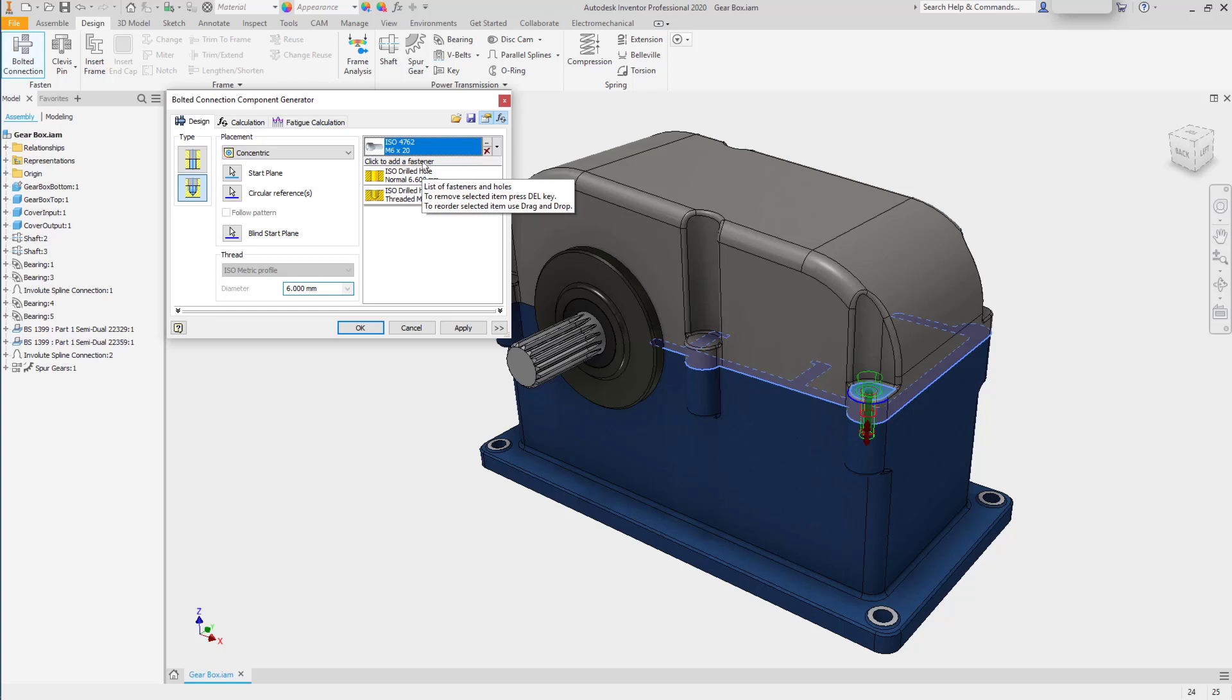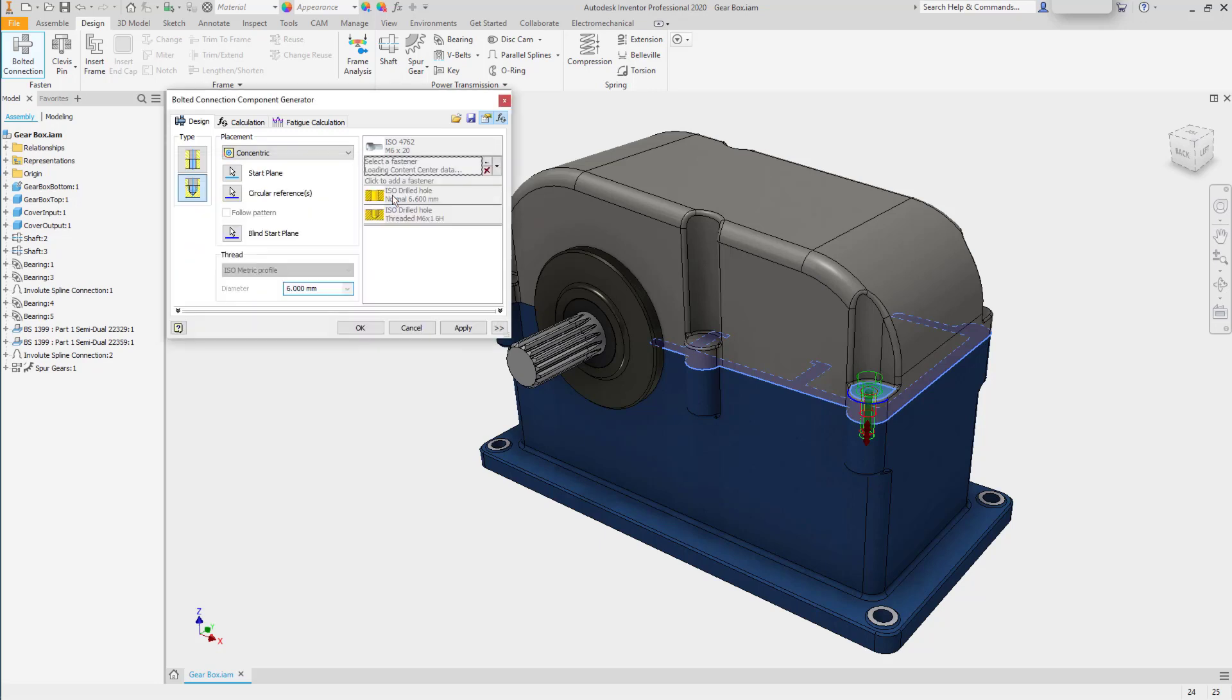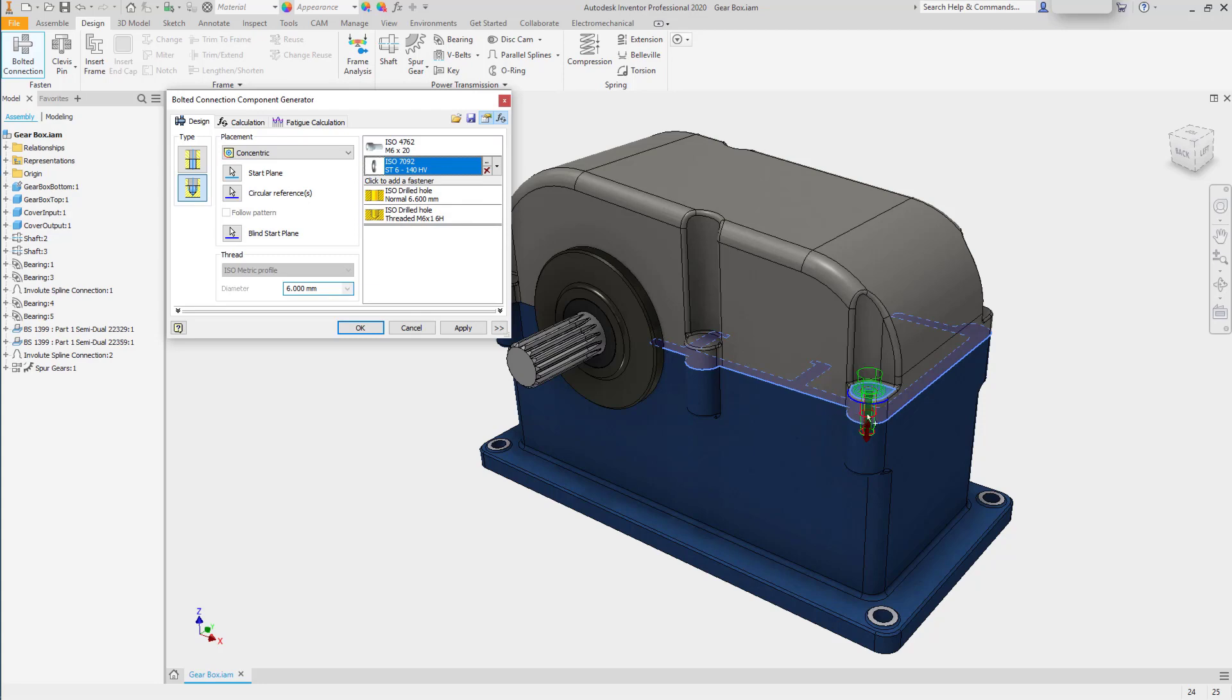I can then choose click to add fastener again. And the system will generate a list of washers. I'll choose the ISO 7092. And it will preview in the window.